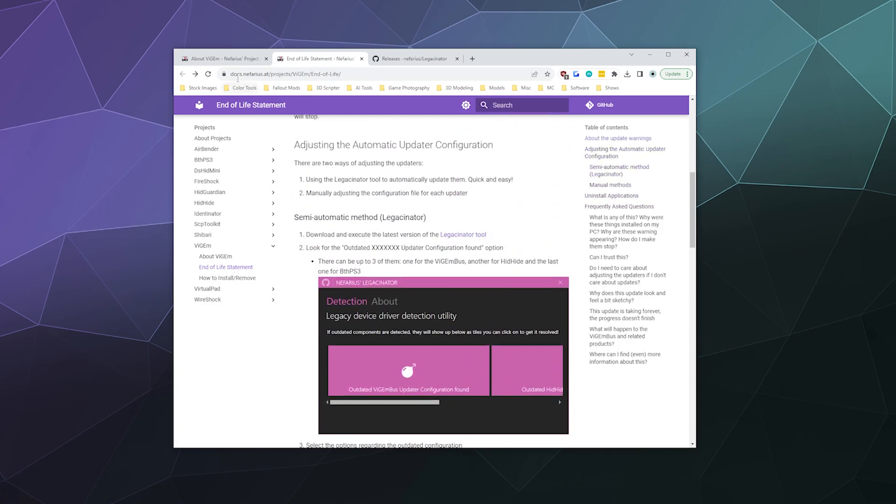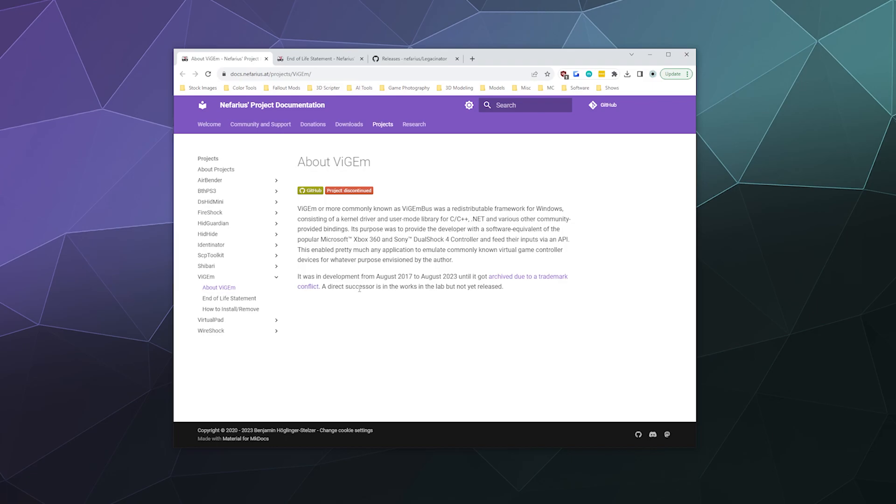I'll also throw in just for funsies, in case you're curious about what VisionBus was. VisionBus was a redistributable framework for Windows consisting of a kernel driver and a user mode library of C, C++, .NET Framework stuff, and various other community-provided bindings. Its purpose was to provide the developer with a software equivalent of the popular Microsoft Xbox 360 and Sony DualShock 4 controller and feedback, and feed their inputs via an API. This enabled pretty much any application to emulate commonly known virtual game controller devices for whatever purposes envisioned by the author. This is a fancy way of saying it allows you to more easily use game controllers on your PC, both as a user and as a games developer or software developer in general.